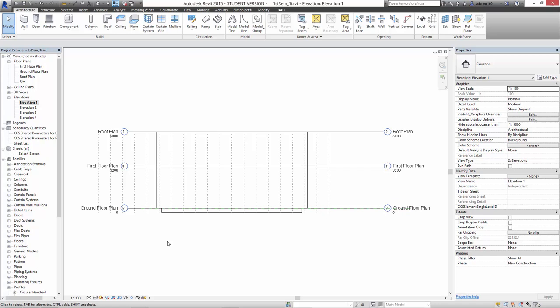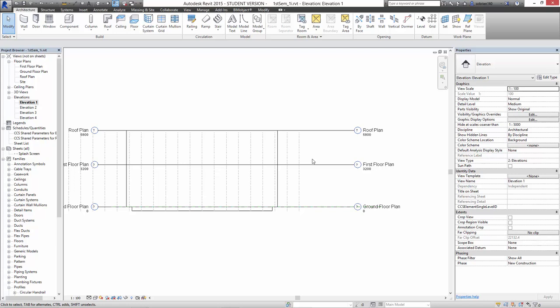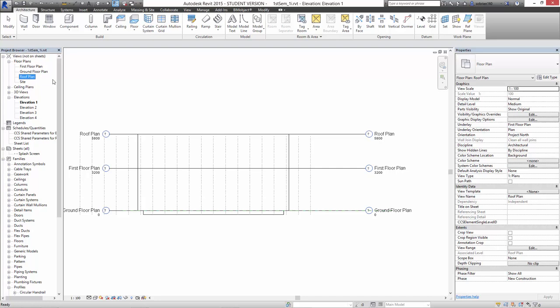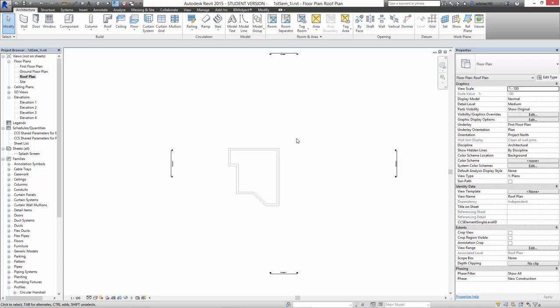I'll have a look at the elevation first of all, so we can see we have these three levels: ground floor, first floor, and roof plan that we set up in the first week. We also set up a view over here for the roof plan. So I'm going to go into that roof plan like this. And here's the roof plan.